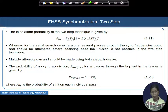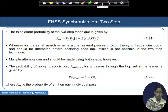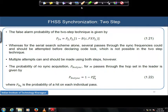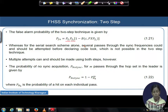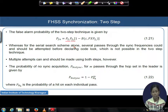Considering the joint false alarm probability of both steps: the overall false alarm probability at the end should be given by the false alarm probability of stage 1, the false alarm probability of stage 2, and also accounting for the number of times the correlator serial stage runs — (1 minus the blocking probability). For the serial search mechanism alone, several passes through the sync frequencies would be attempted before declaring code lock, which is not quite the same in this two-stage technique.